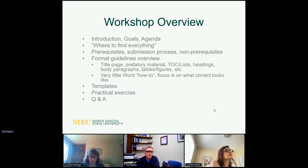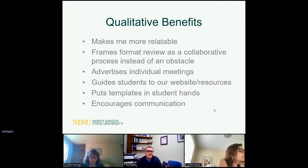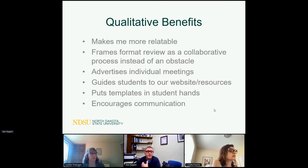What I've found from workshops — qualitatively — is that it makes me more relatable. I try to be a friendly face, not someone scary, and frame the format review as not an obstacle but as trying to make their document look as good as it can before we send it out into the world. I use workshops to advertise individual meetings. We want students to continue thinking about the final format review and not let it be a nasty surprise. Students are often searching for a job and thinking about a thousand different things at graduation time, so we want to make the review process easier.